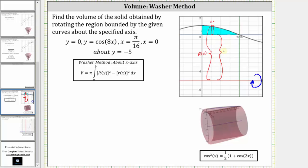Notice little r of x does not change. Little r of x is always five — the distance from the x-axis to y equals negative five. And big R of x is controlled by y equals cosine 8x, but big R of x is not just cosine 8x; it's cosine 8x plus five.